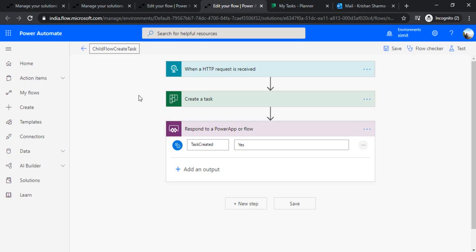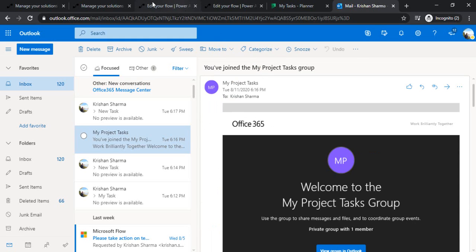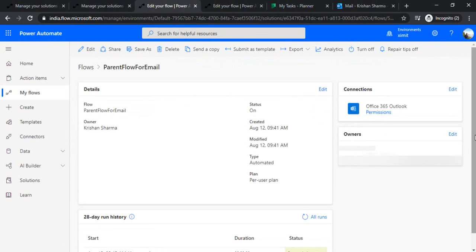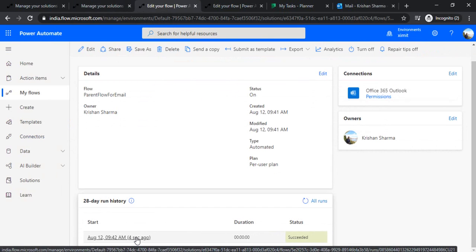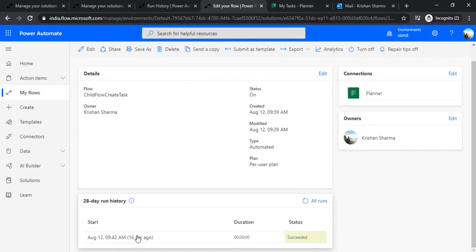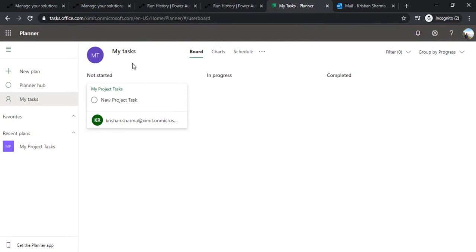Now I'm going to do the testing. I'll go to my mailbox, create a new email to myself, and in the subject I'll say 'new project task'. When I send it, it should trigger my parent flow. I'll go to my parent flow and check whether it's running — and it ran. It must have called my child flow, which should also be running. The child flow ran successfully, which means I should have a task under my Planner — and yes, I can see that task under my MS Planner.